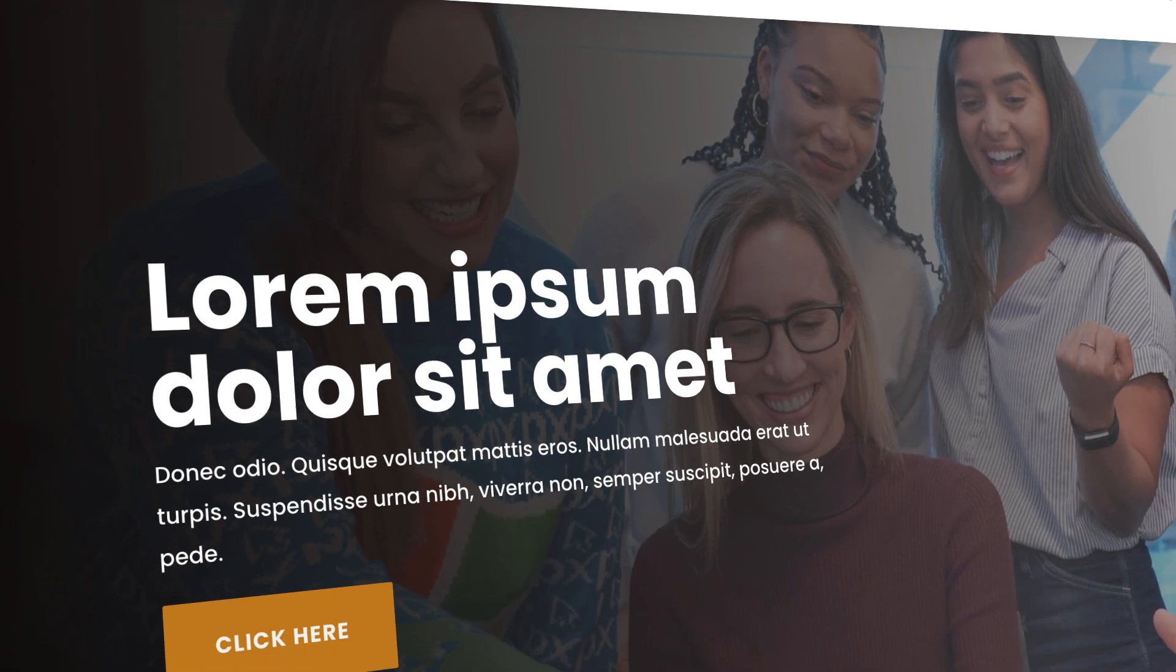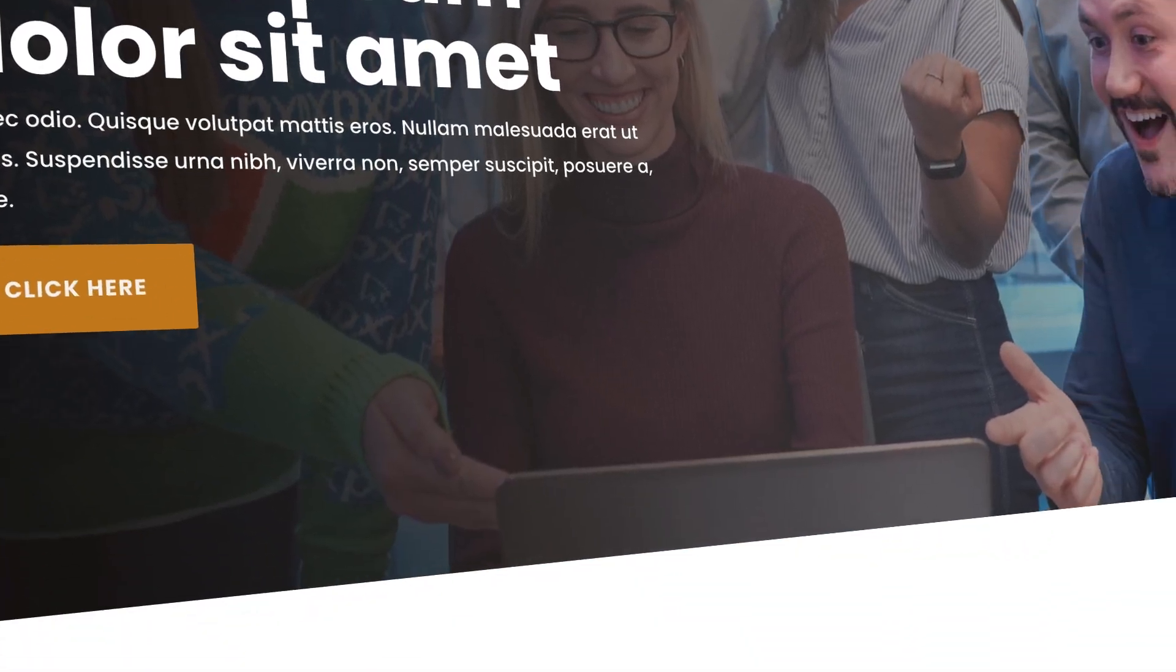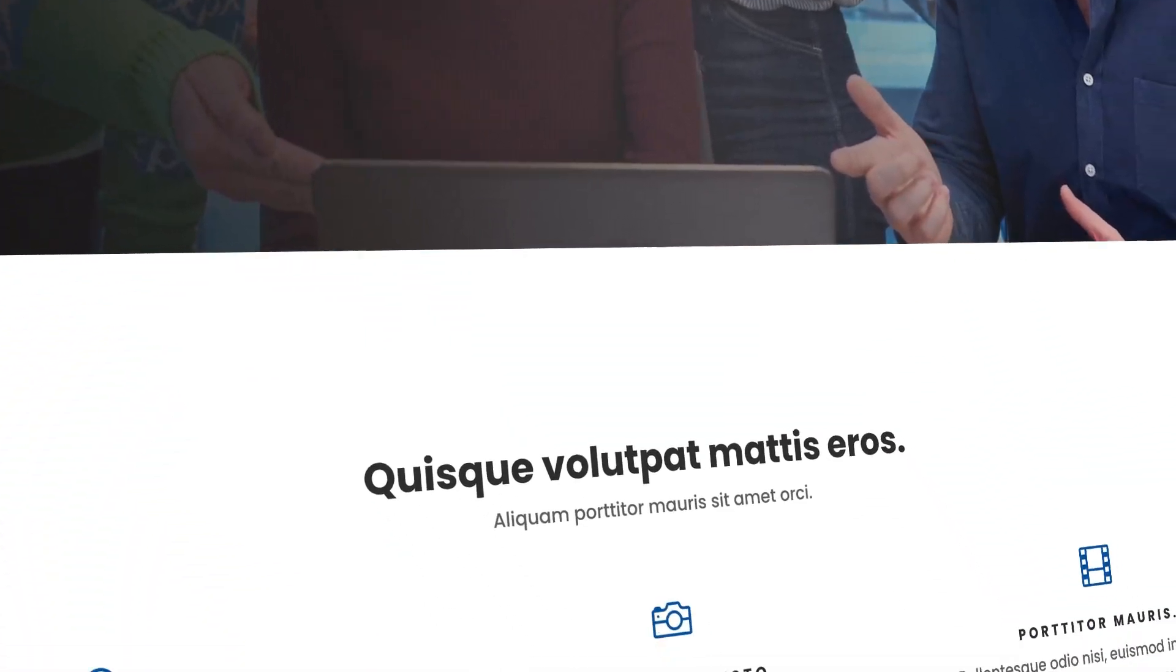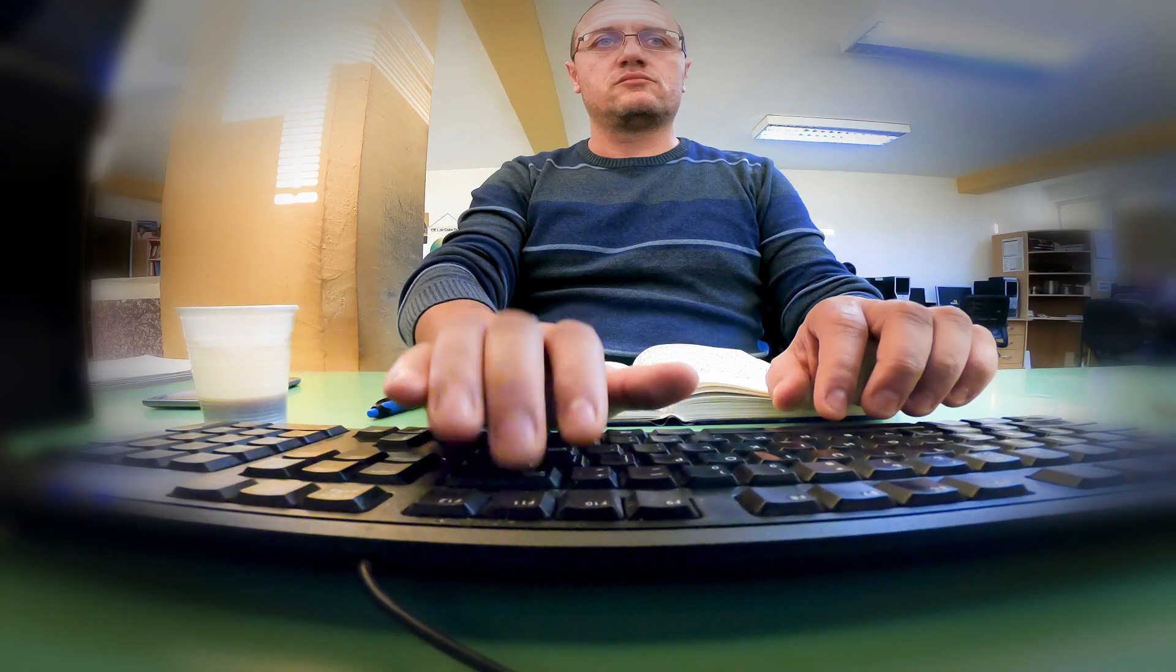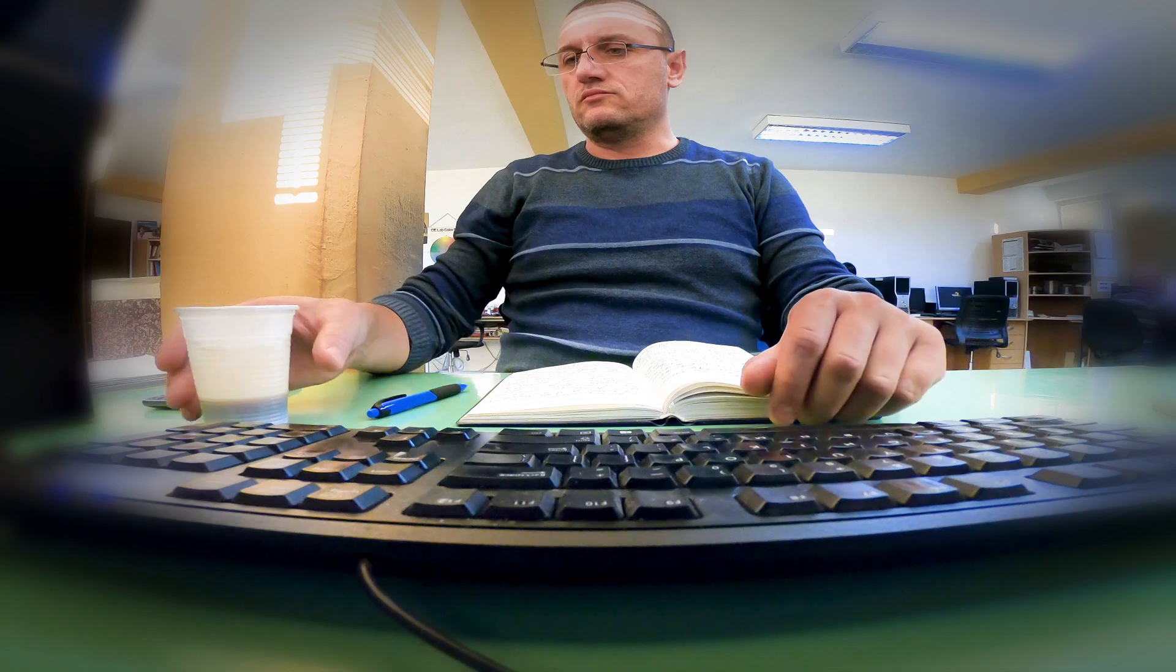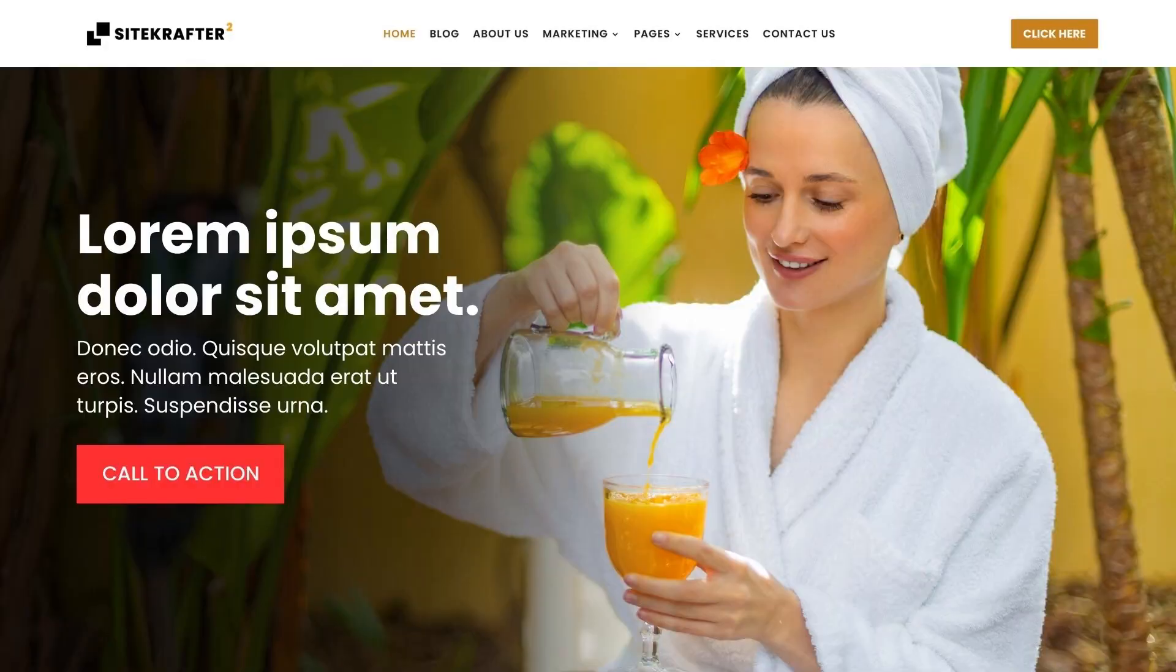Welcome to Sitecrafter, the ultimate multi-purpose child theme for Divi, where your dream websites become a reality with ease and efficiency.